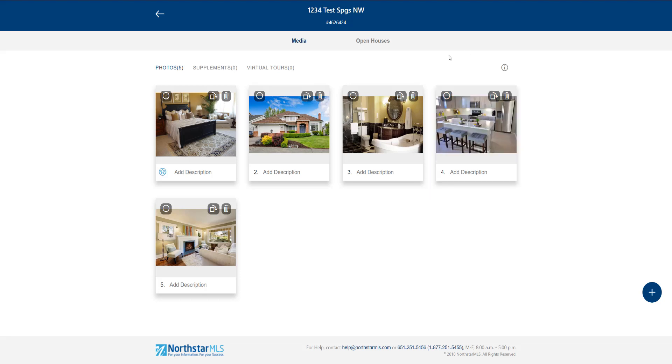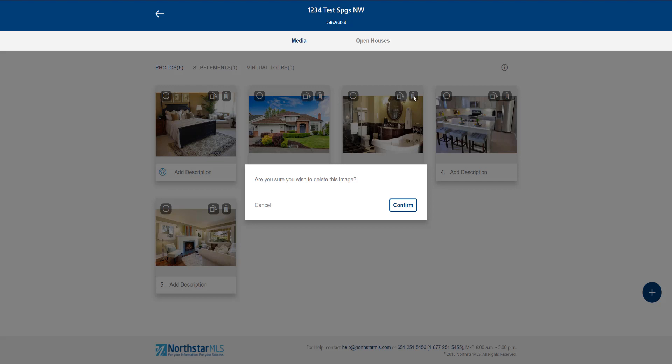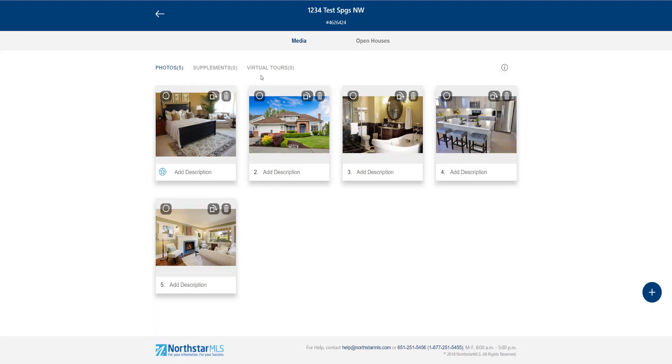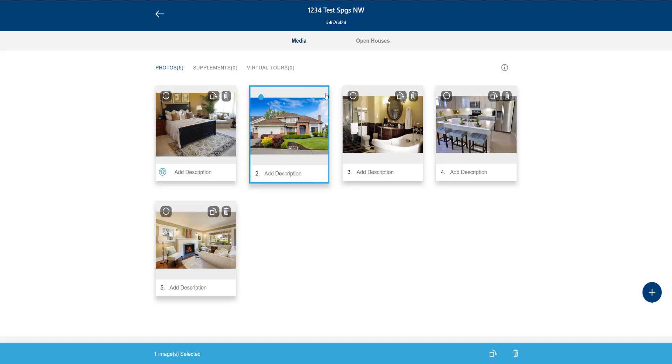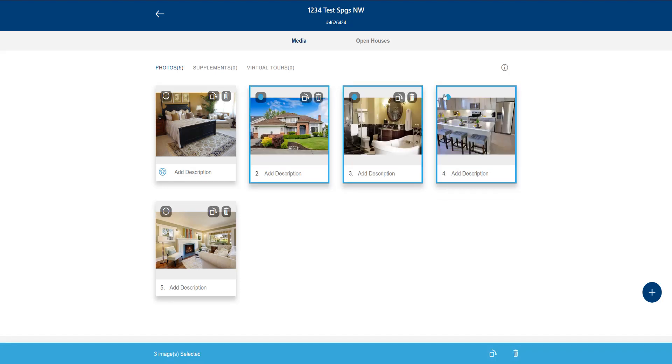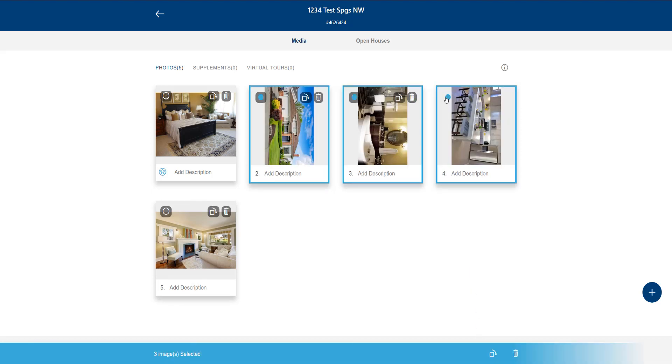You can rotate clockwise in 90 degree increments. Clicking the trash can icon will of course delete your photo. But don't worry if you click it by accident. The system will prompt you to confirm that you want to delete it. Both rotating and deleting photos can be done for multiple photos at once. Just use that dot to select your photos and then use these rotate and delete icons at the bottom of the screen.